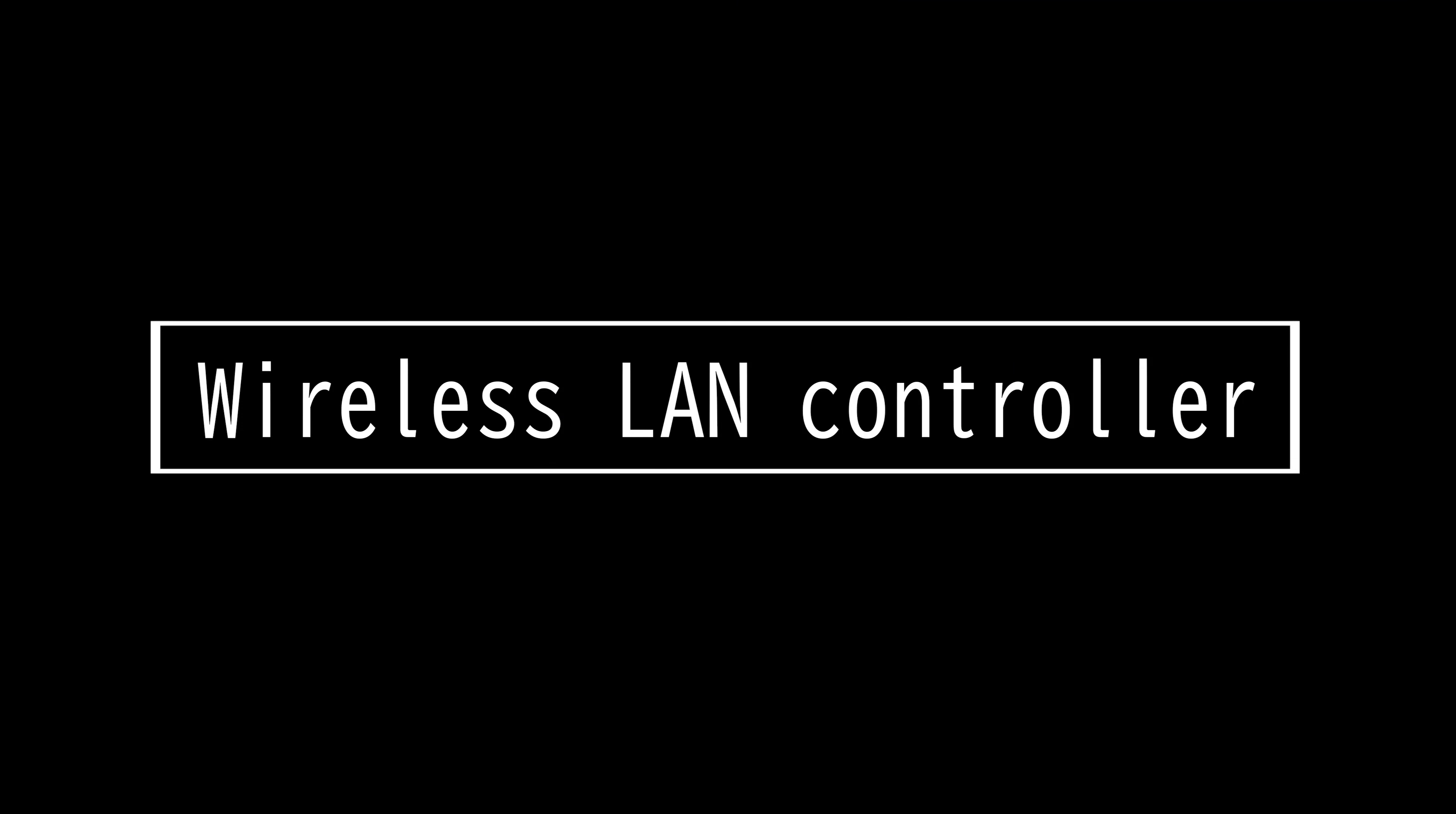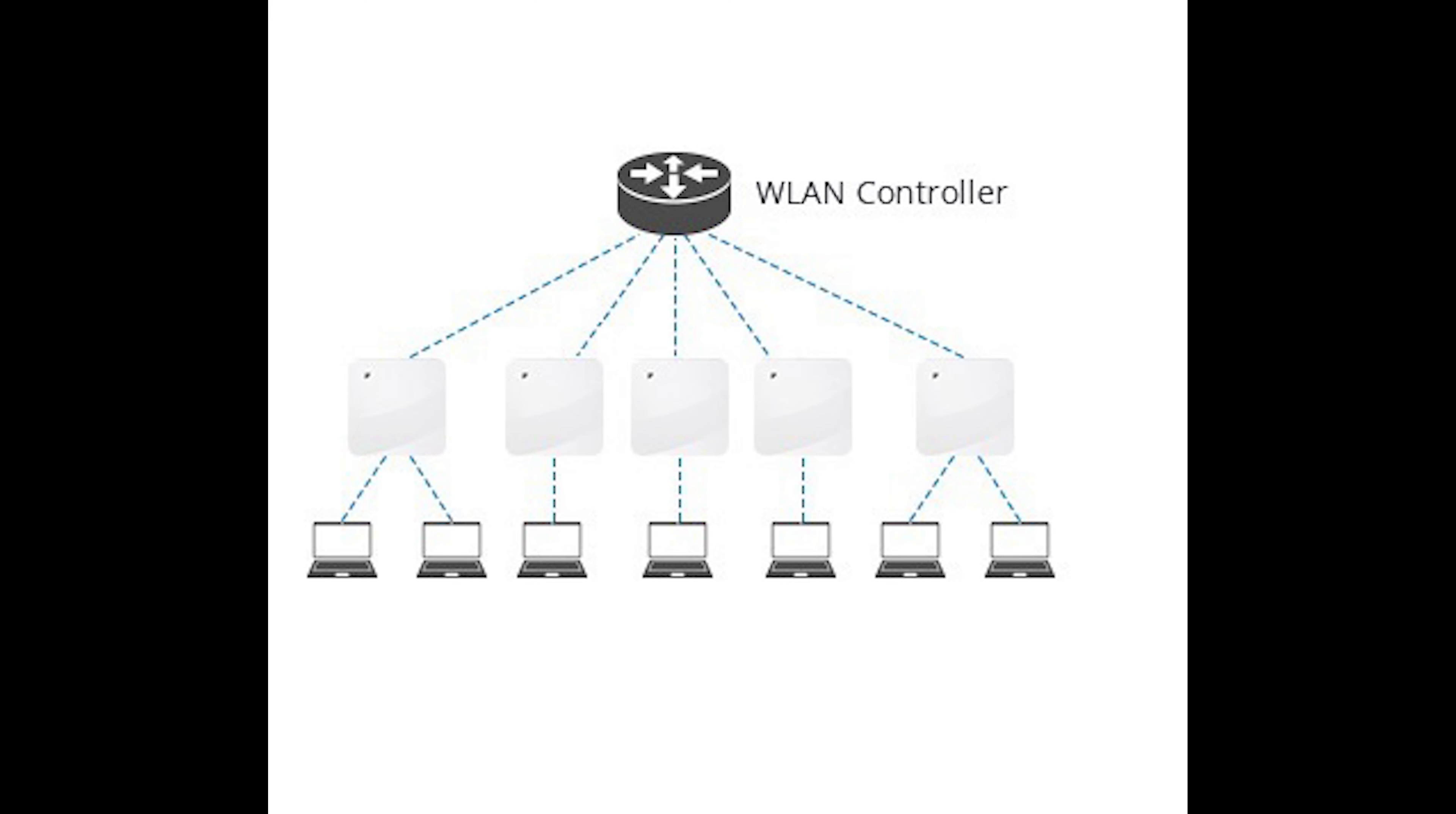This video is on Wireless LAN Controller. A wireless LAN controller is a network device used to monitor and manage wireless access points. Wireless LAN controllers are connected to routers and allow devices to connect to the router via access points.